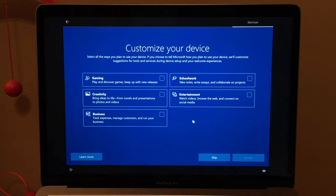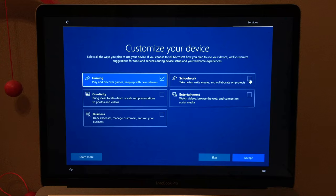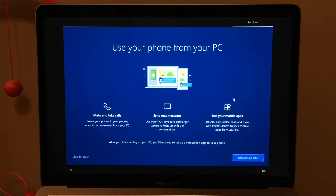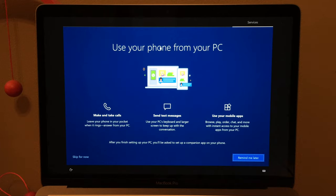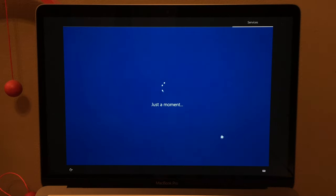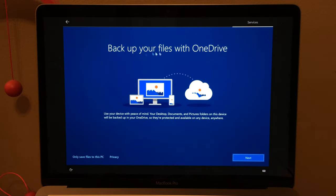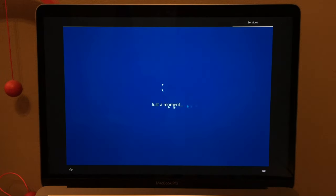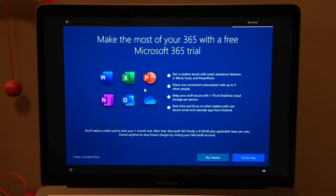Customize your device: I mainly downloaded Windows to play PC games, so I'll select Gaming. I did try it for schoolwork but I have macOS for that. For 'Use your phone with your PC', I'll do that later — remind me later. Backup with OneDrive — Microsoft's version of iCloud — I'll press Next. I don't need Microsoft Office, and I'll accept Cortana even though Cortana is basically useless and Siri is a lot better.